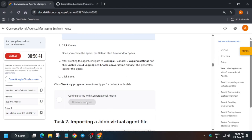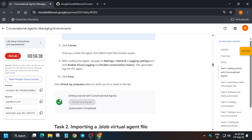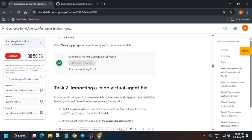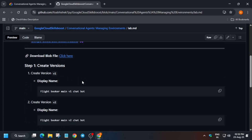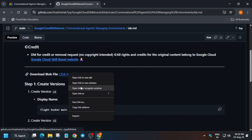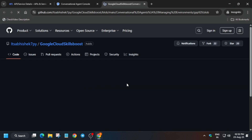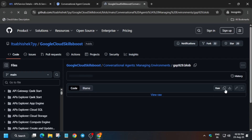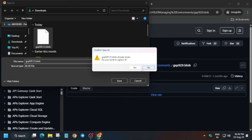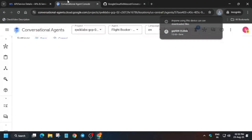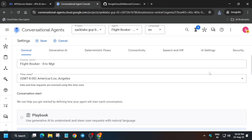Task number one is successfully done. Now for task number two, in the description box I've shared a repository. Come over here, right-click and download the file. Click on the download icon and it will be downloaded to your local system. Save it in any location on your local system, because we'll be reading it — make sure the file is accessible.